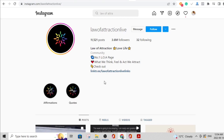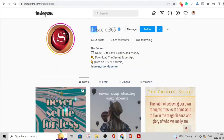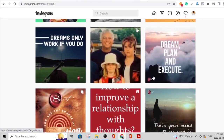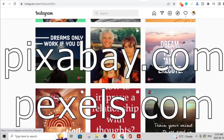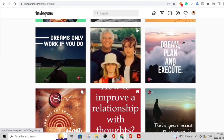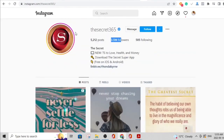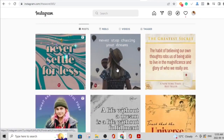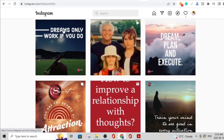Even if you don't eventually monetize the Instagram account directly you can sell it — so you can never go wrong building one. Just keep posting content, keep learning about Instagram SEO, and keep making your content better. Here's another example: 'The Secret 365' — 3.5 million followers. They use sky images from free stock sites like Pixabay.com or Pexels.com, put a logo and simple text over it: 'Dreams only work if you do' or 'Dream, plan, and execute.' Simple images, simple text, 3.5 million followers.